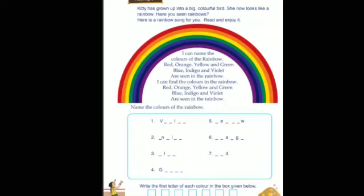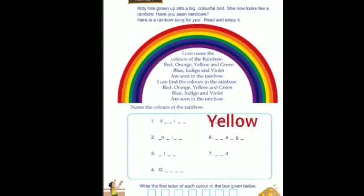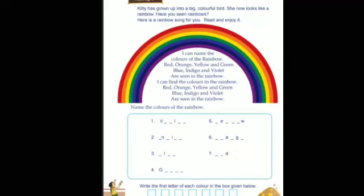After indigo, the color is blue — B-L-U-E. After blue comes green — G-R-E-E-N. After green is yellow — Y-E-L-L-O-W. After yellow is orange — O-R-A-N-G-E. And then red — R-E-D. So there are seven colors in a rainbow. You have to write the color names there.